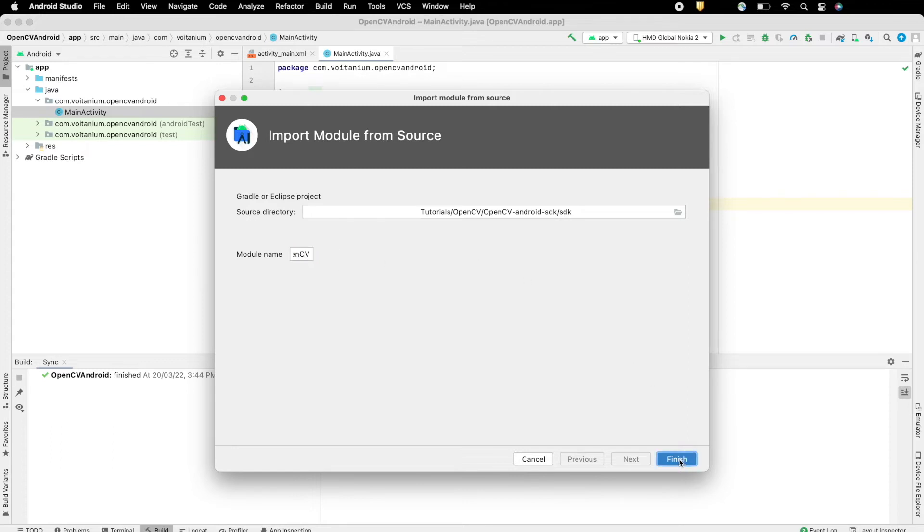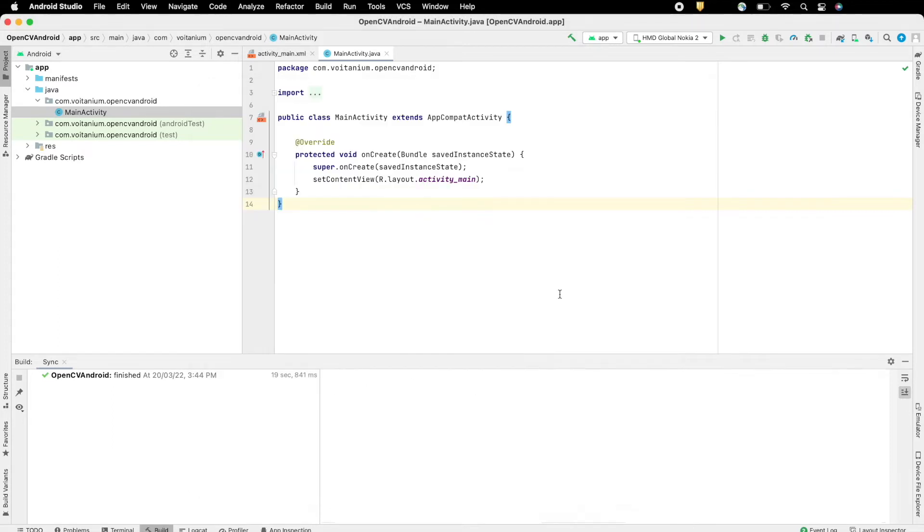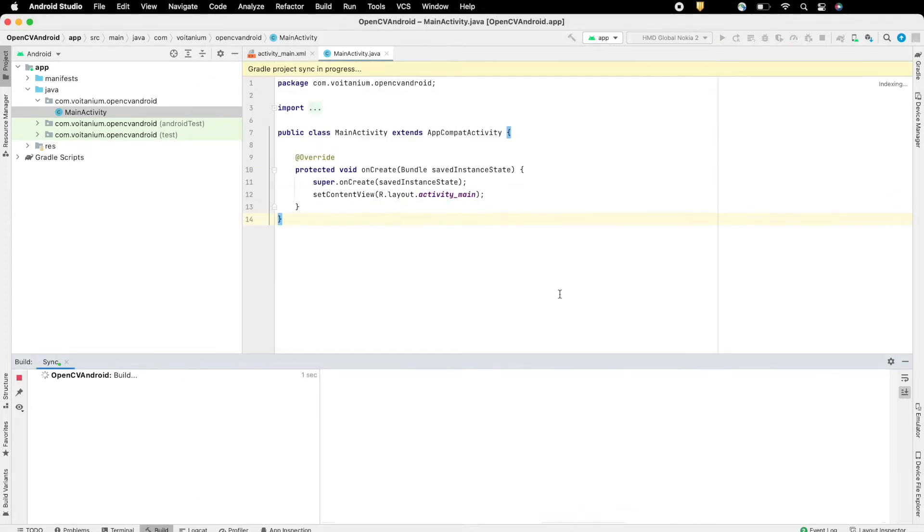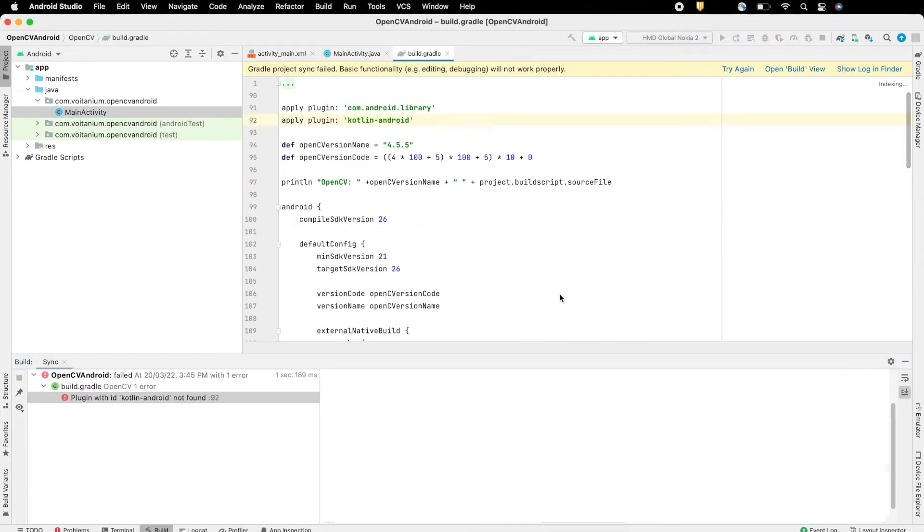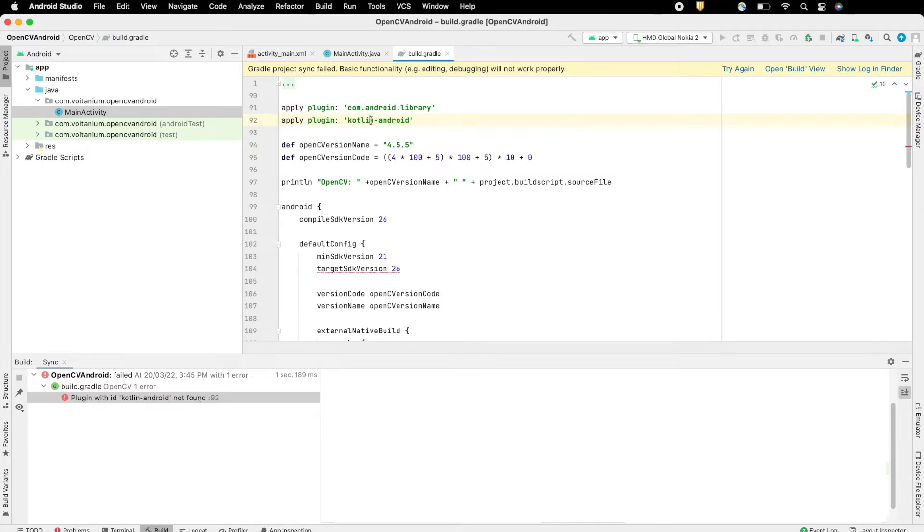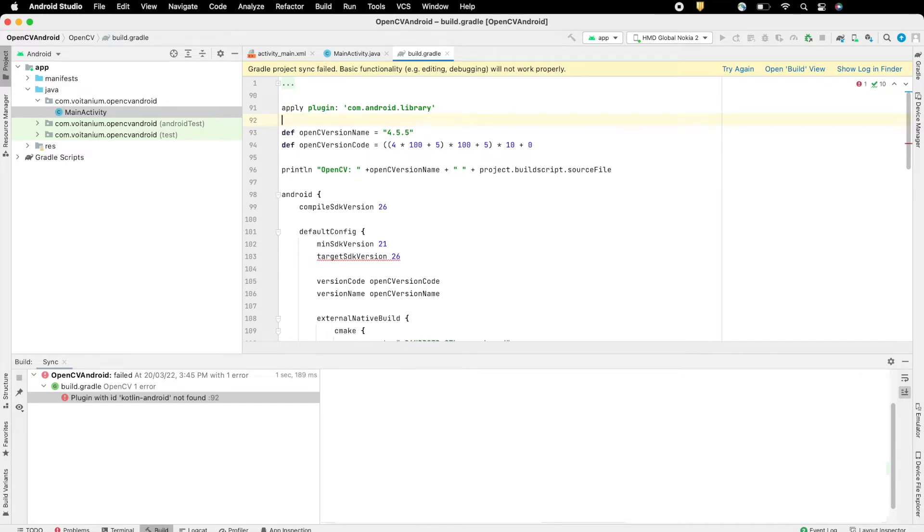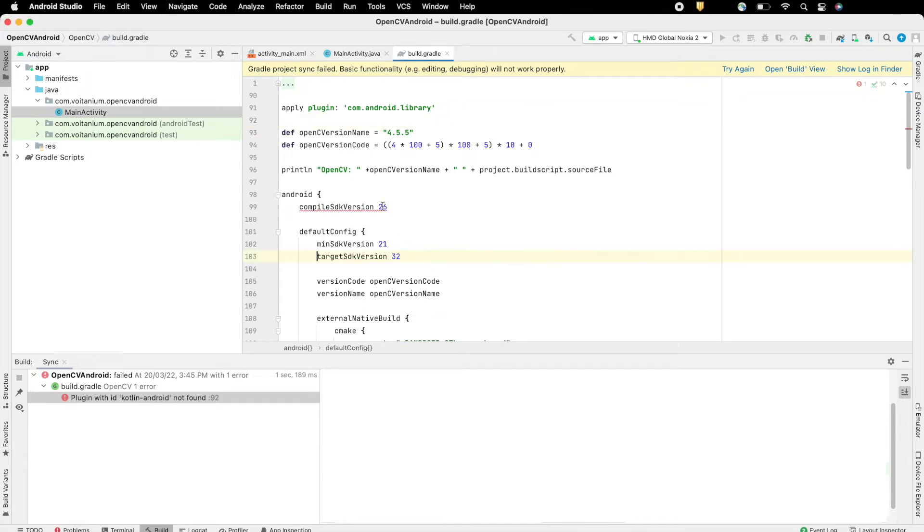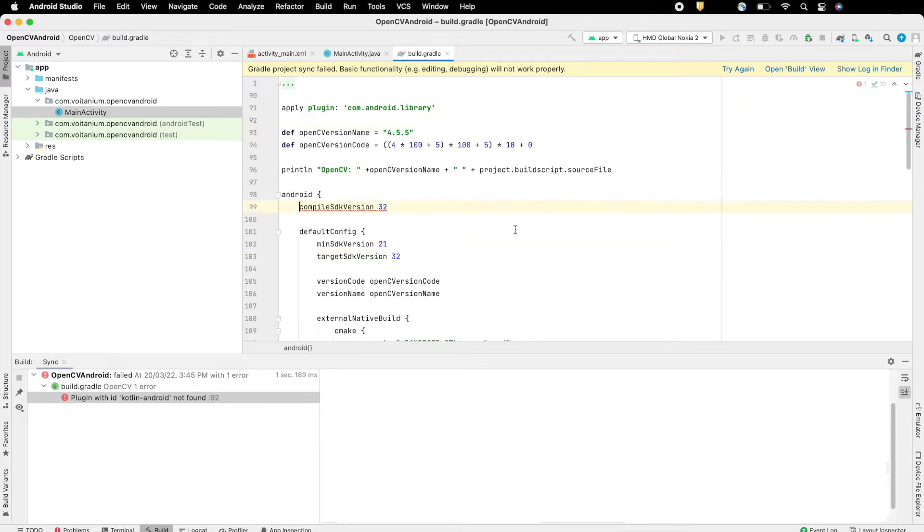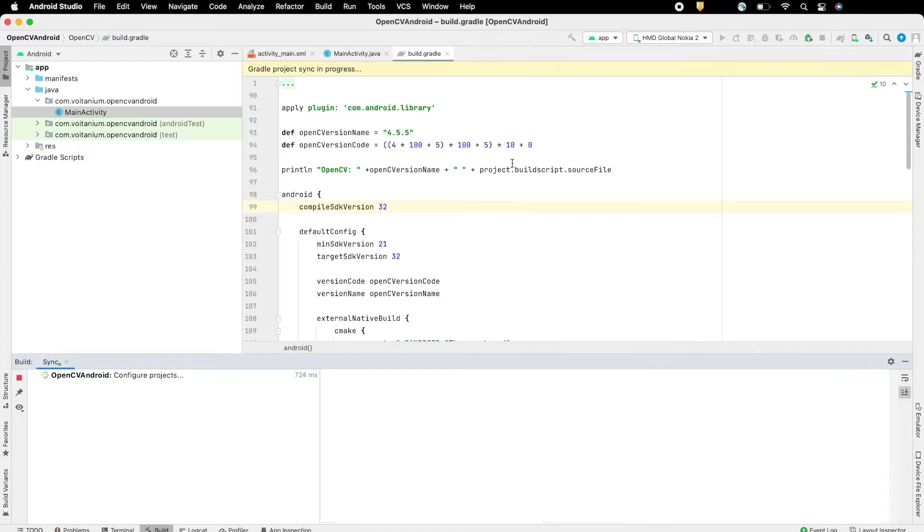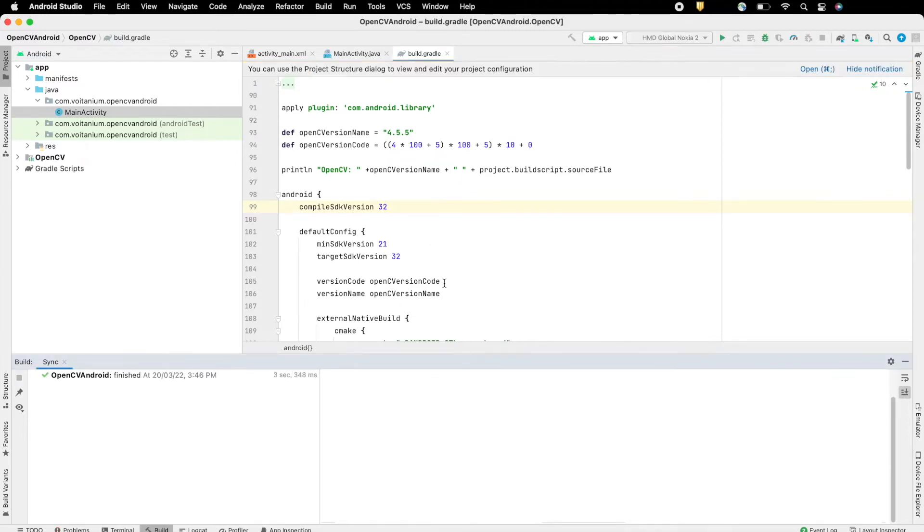Solve the errors present in build.gradle of imported OpenCV module. Here we can remove the Kotlin Android plugin, as we will use Java to code. Also set the proper SDK versions. Click on Try again, this will try to import the SDK once again.